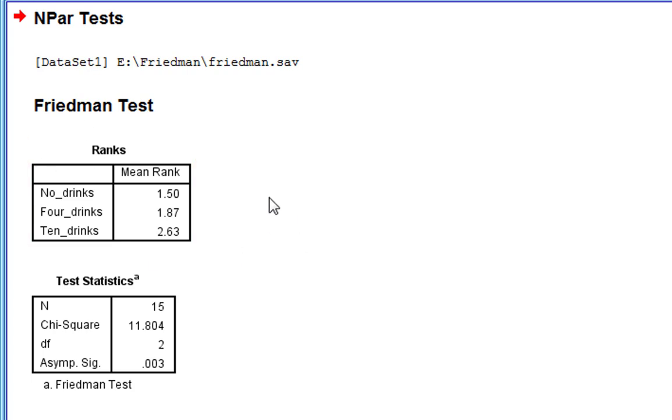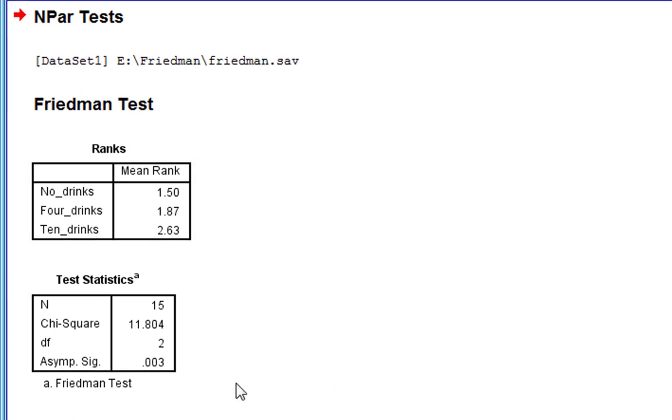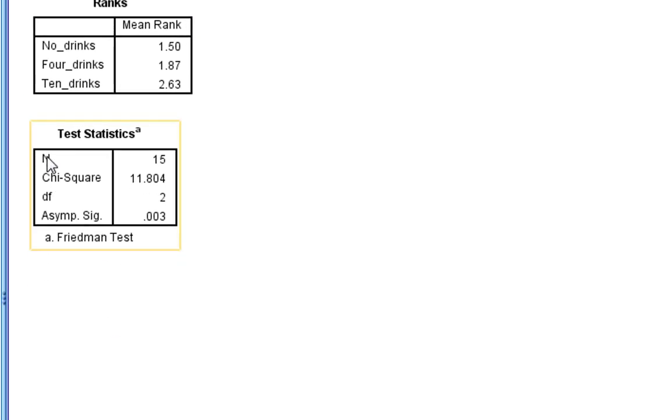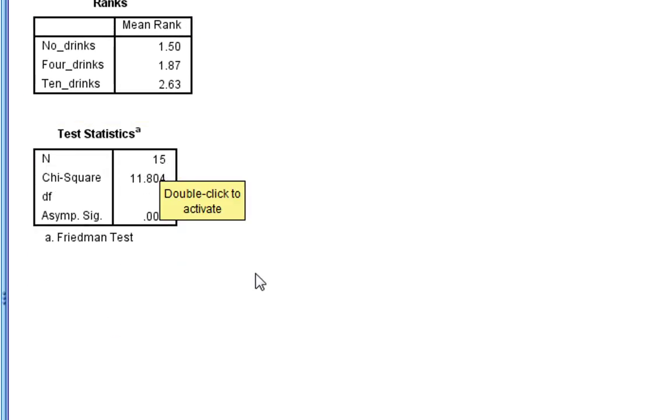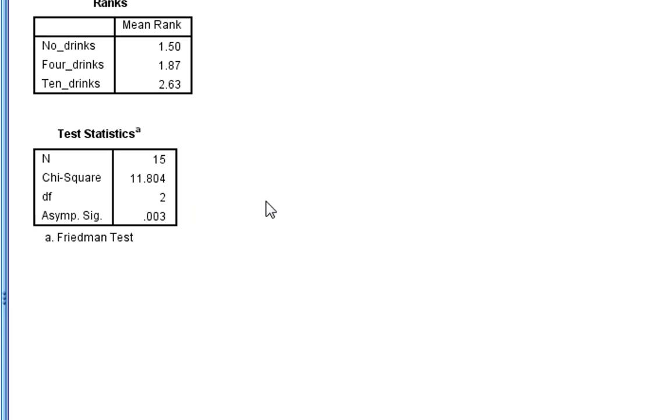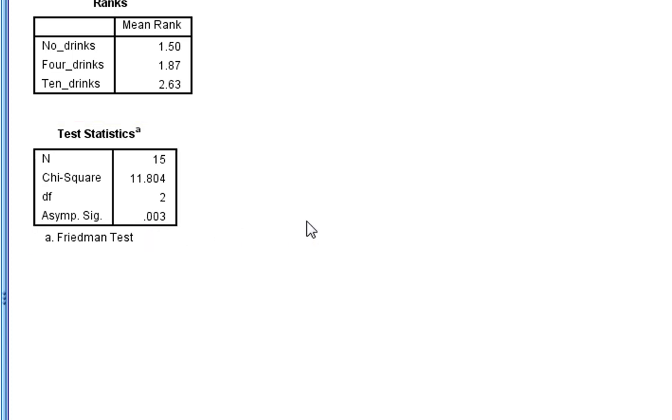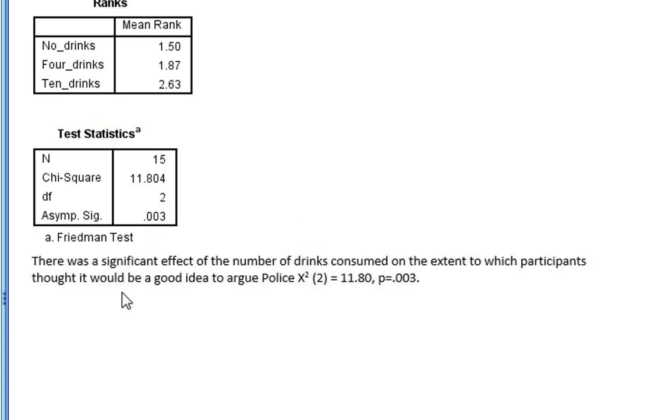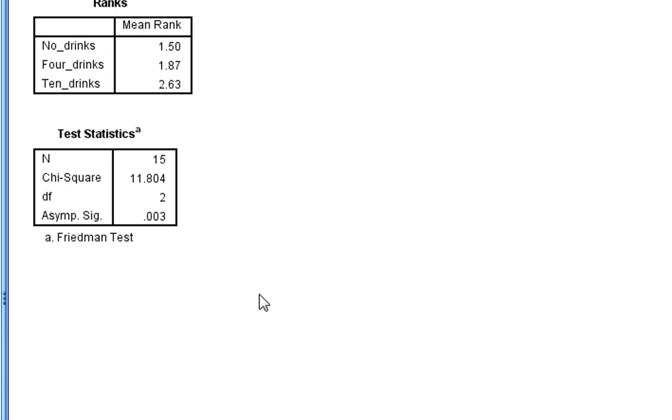Of course, this doesn't tell us that much. What we really need to look at is our test statistic box here. First thing that appears is N. There's a number of participants. We have 15 participants in the data set. Then we've got a chi-squared statistic. This is the Friedman's test statistic. Here's a chi-squared statistic. And then we have our degrees of freedom. The degrees of freedom is simply k minus 1. So that's the number of experimental conditions minus 1. And there's our asymptotic p-value. So there's our p-value here. So we can just write this up accordingly. There is a significant effect of the number of drinks consumed on the extent to which participants thought it would be a good idea to argue with the police. And then we've got our chi-squared statistic with the degrees of freedom and our p-value.